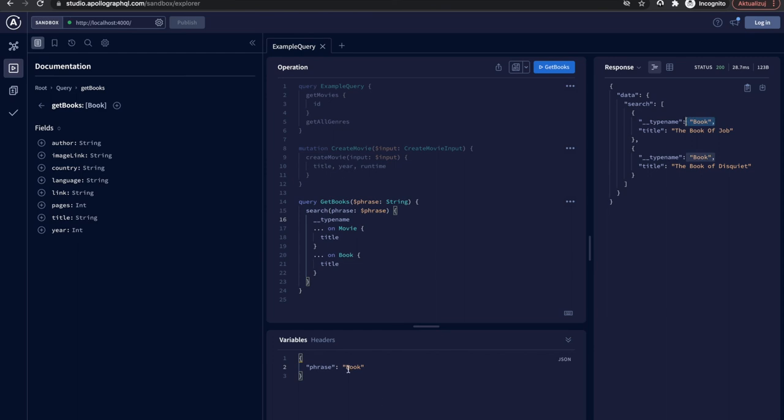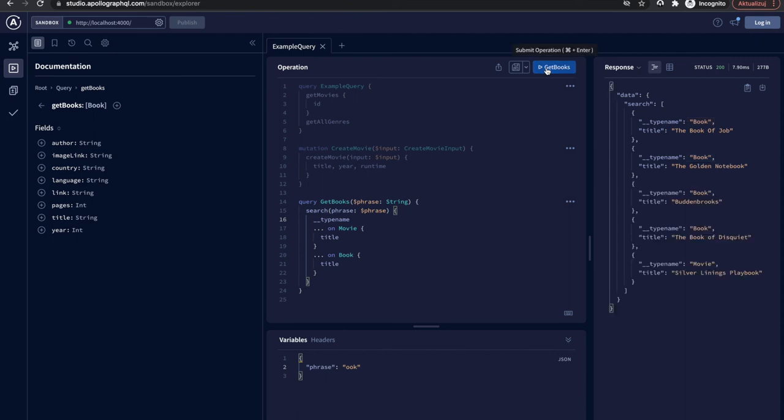Let's execute the query and verify if it works as expected. We have only got the books. Maybe let's change the phrase a little and search once again. Cool. Now we have books and movies returned.